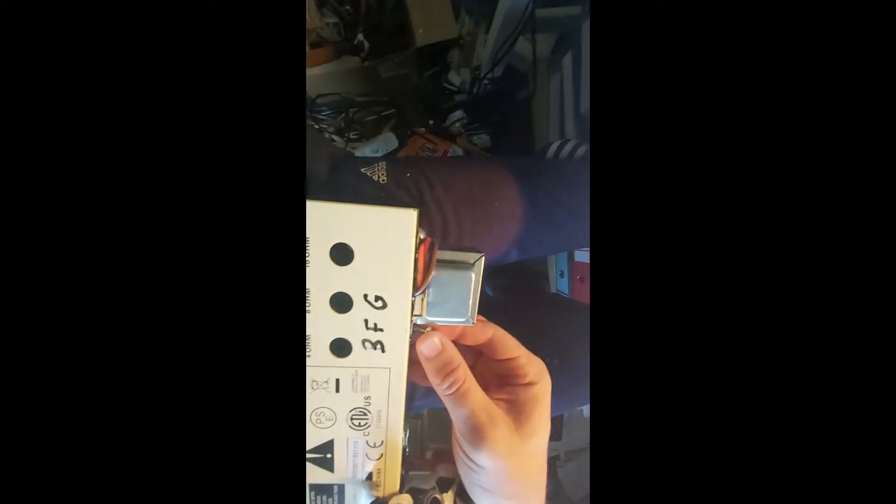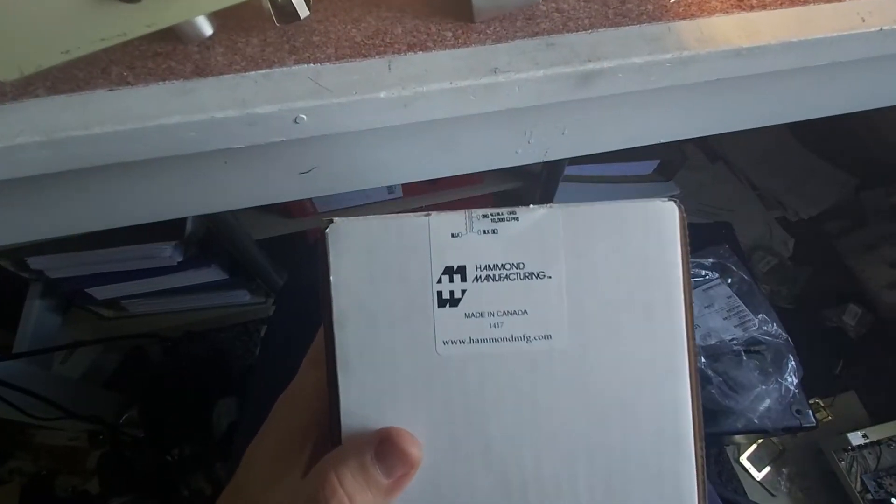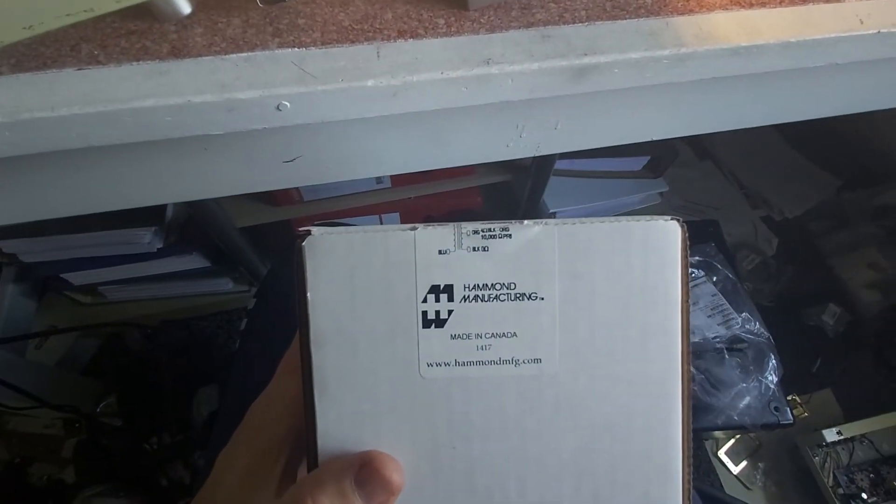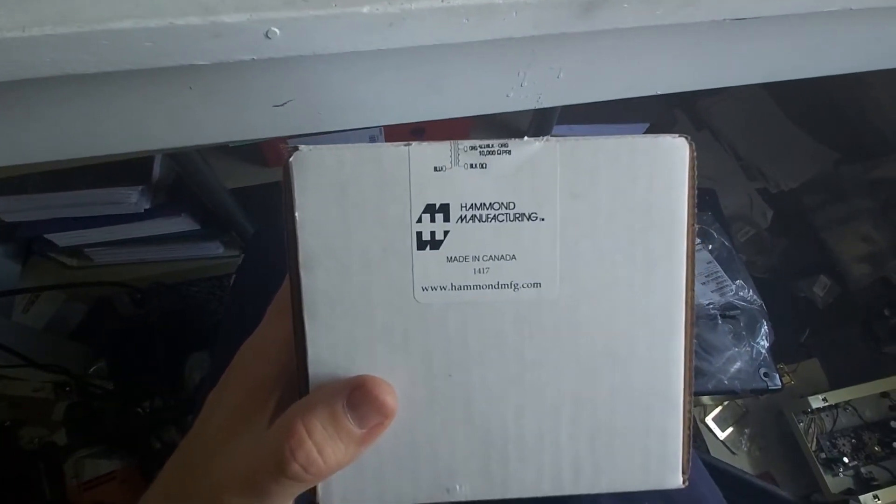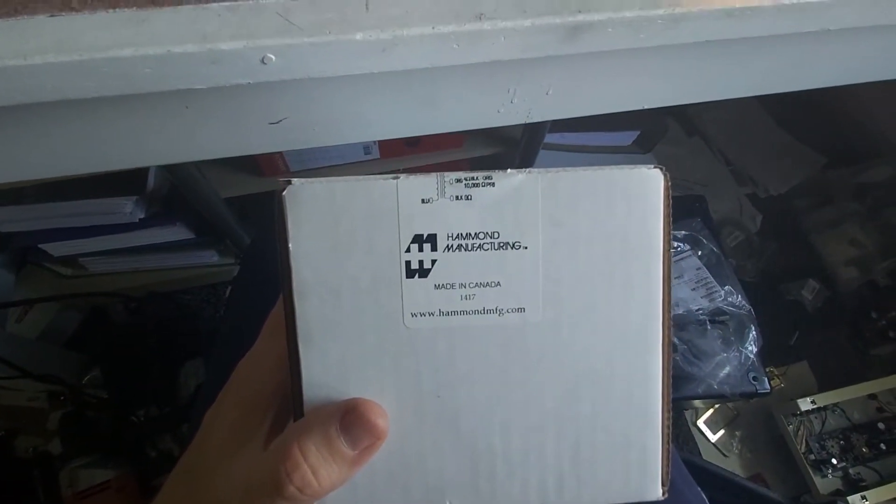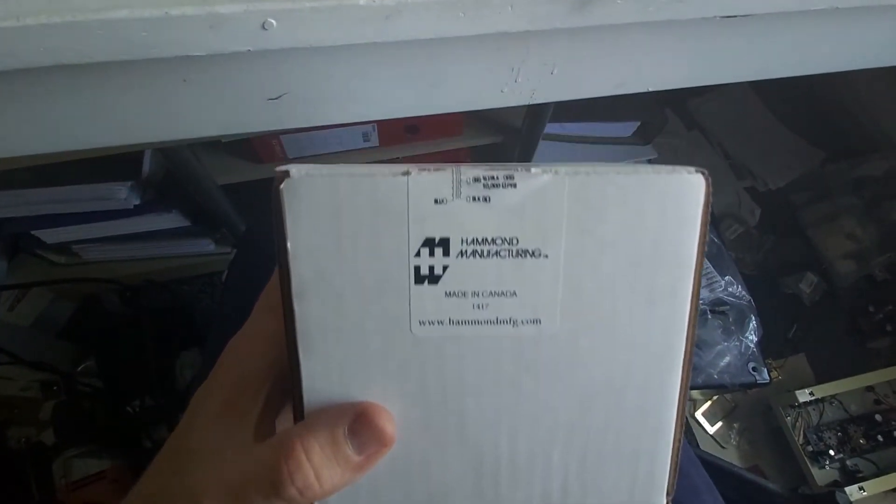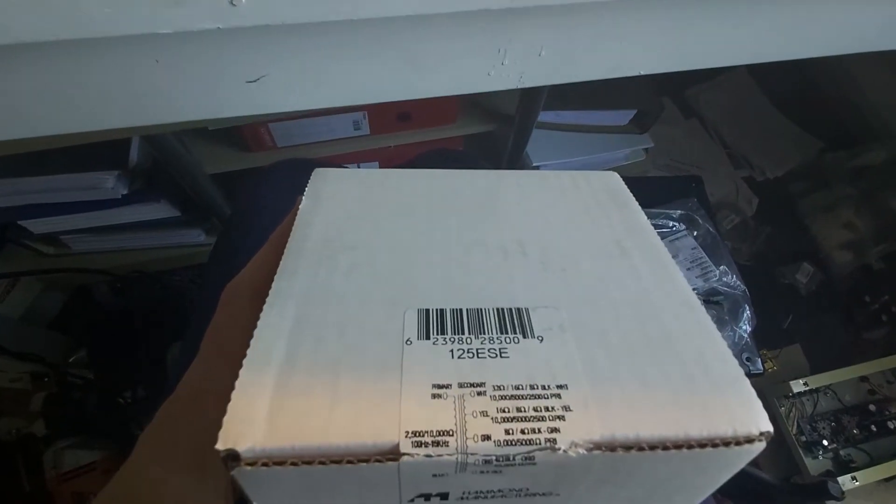And here it is, all nice and shiny. And here's the replacement output transformer, a Hammond 125 ESE, proudly made in Canada.